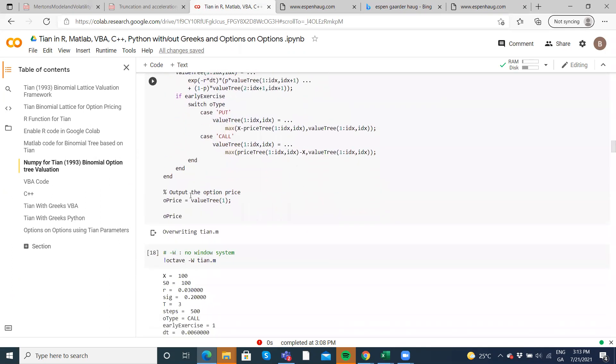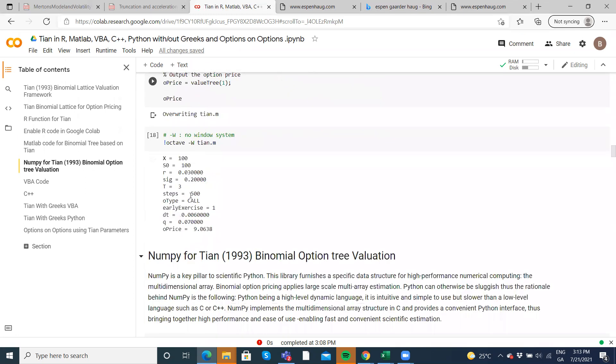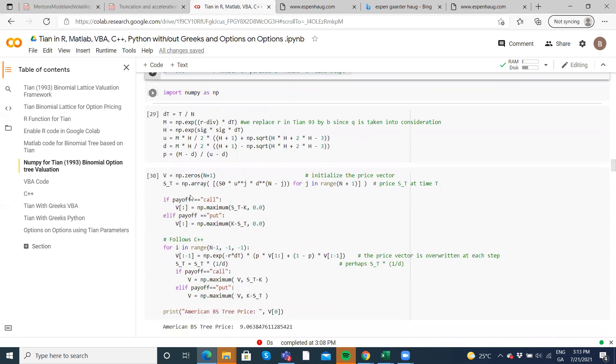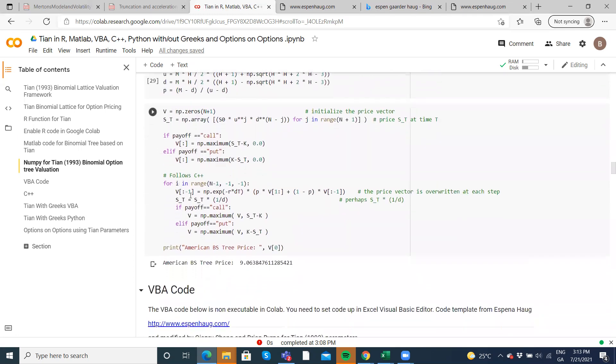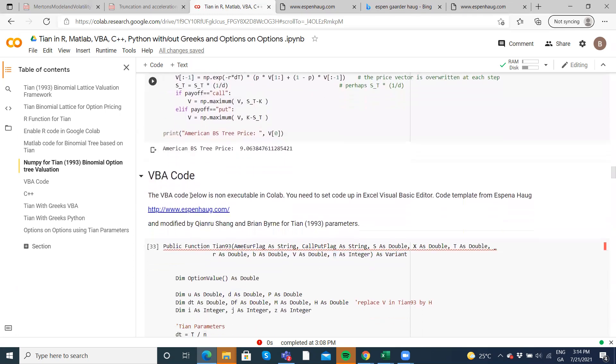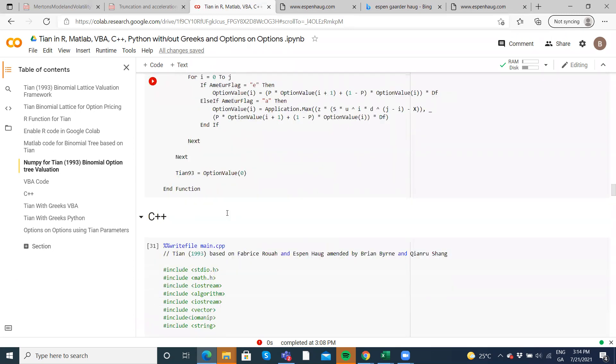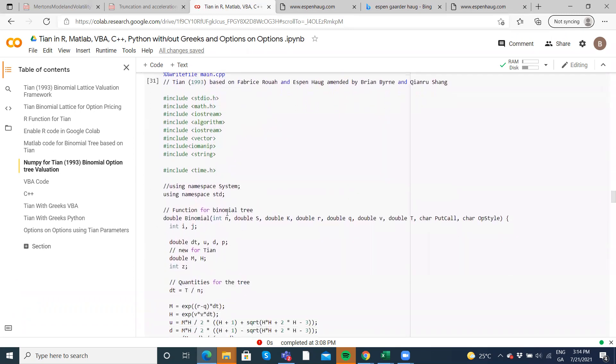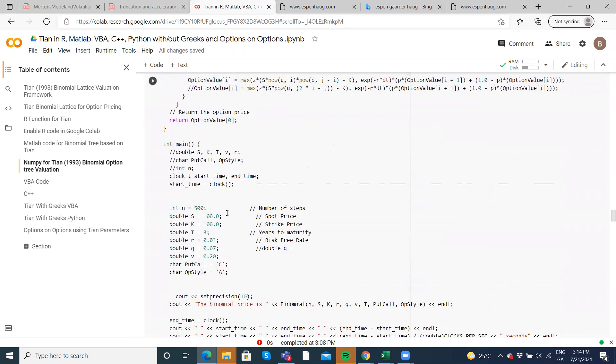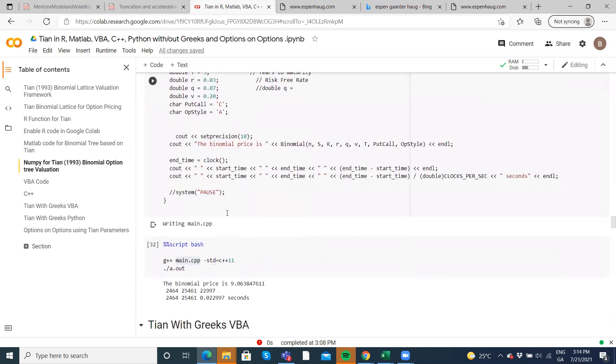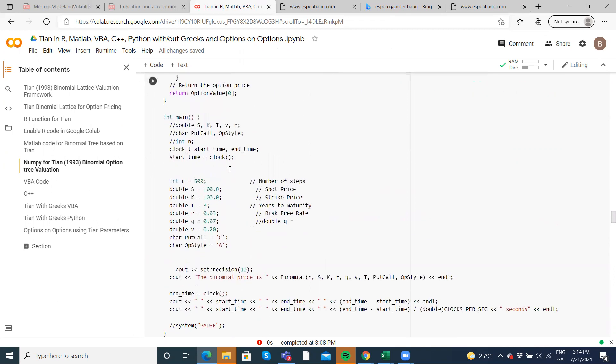And we have MATLAB. We have NumPy based on Nicola Cantaratti. We have VBA here and below with C++. And you can see we've been able to output in the Colab 9.06 with those parameter inputs.